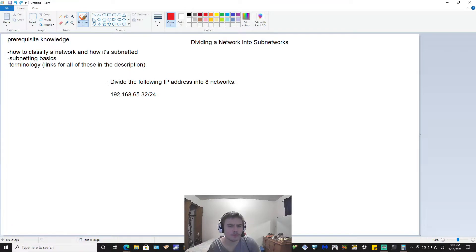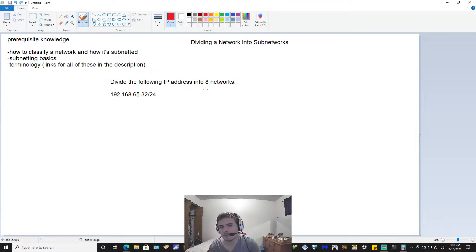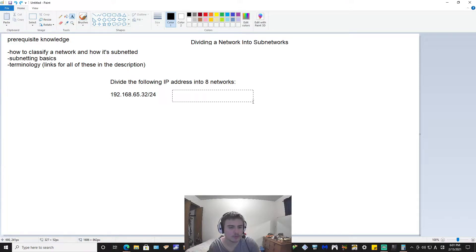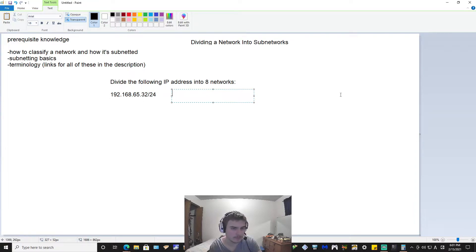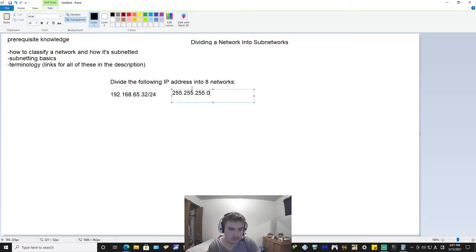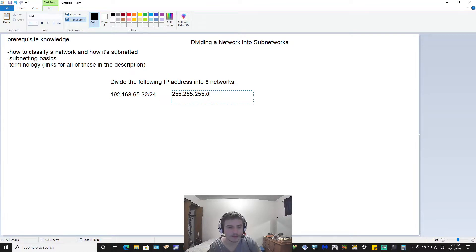So the question we're presenting here is: divide the following IP address into eight subnetworks. The first thing I want to point out before we go through how to do this problem is that this is a class C address and it is subnetted as a class C. When you're doing these problems, make sure that you know what it's subnetted as, and I'm going to show you why that's important.